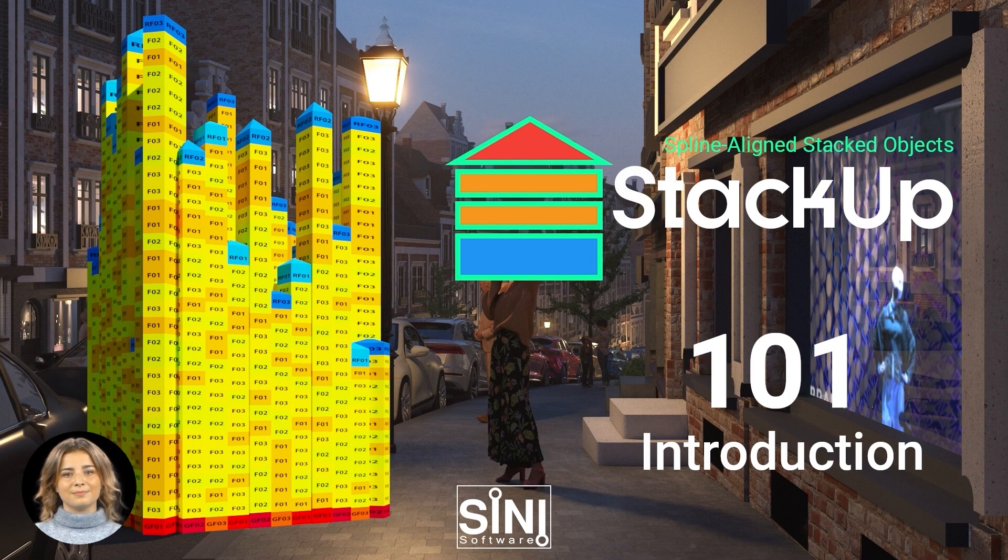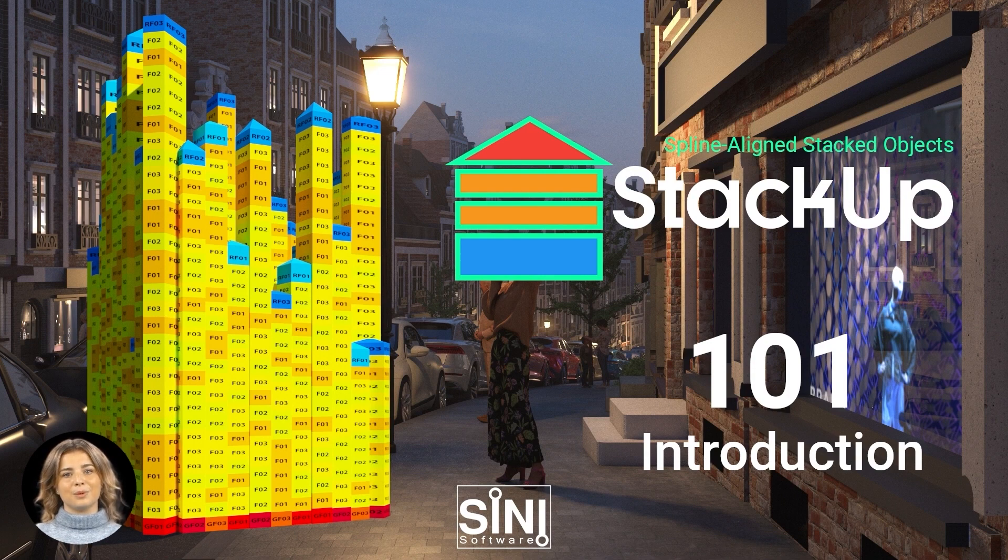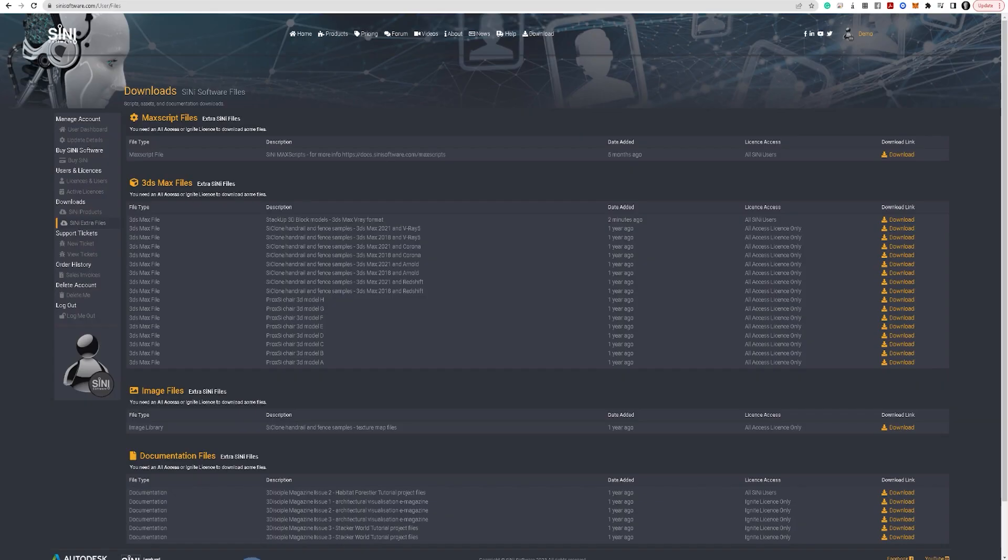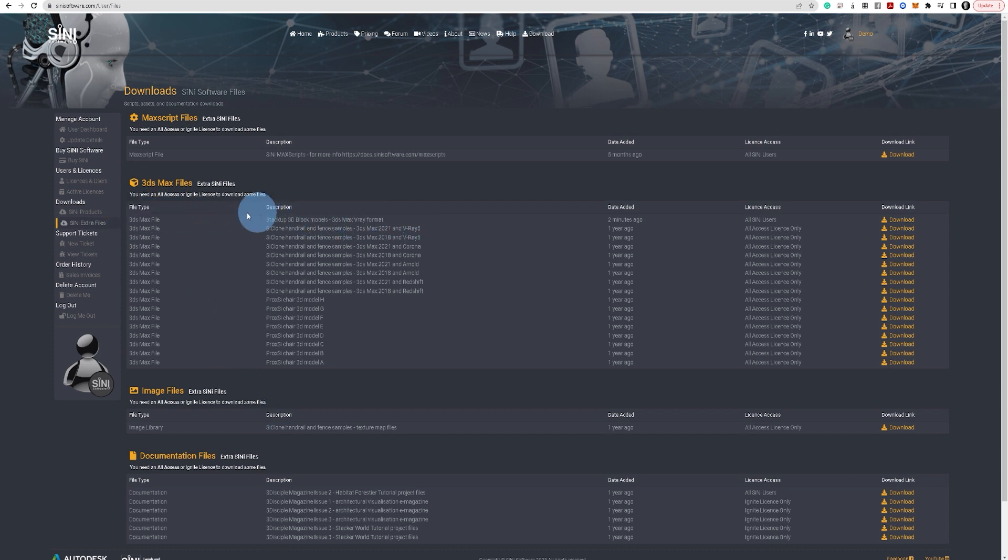StackUp Introduction. Learn the basics and prepare 3D models for use. To introduce you to StackUp, we'll use basic building block models, which we've made available to download from your user dashboard extra files page.